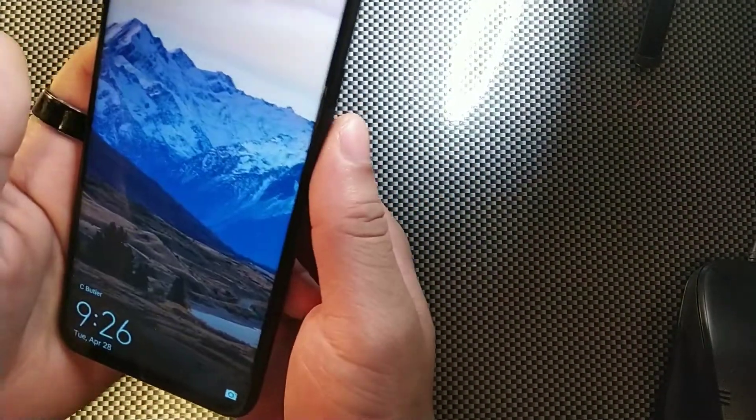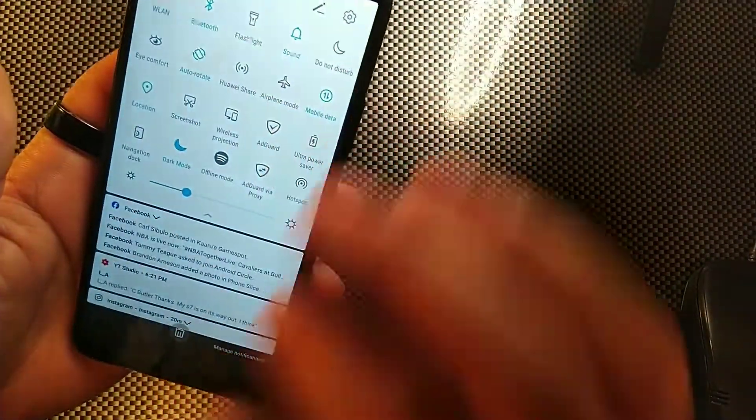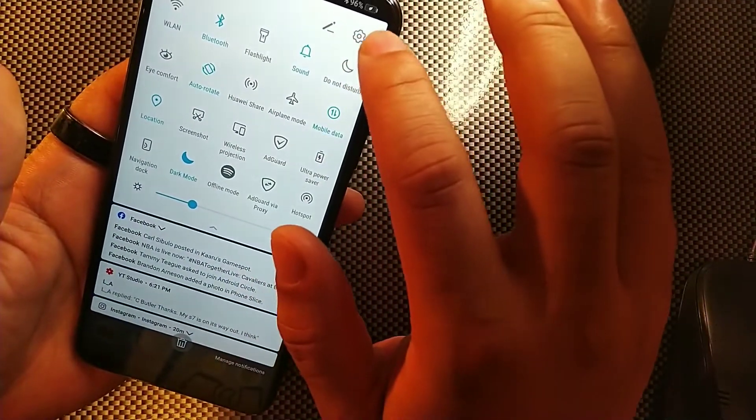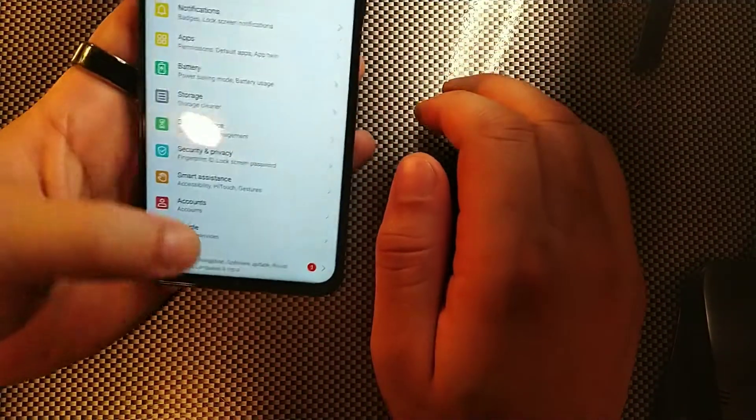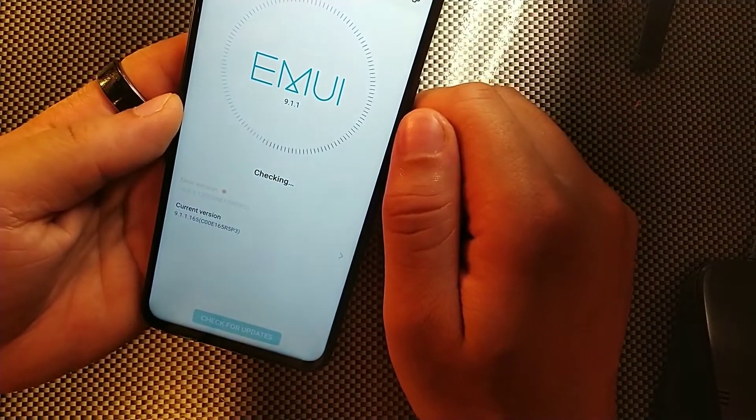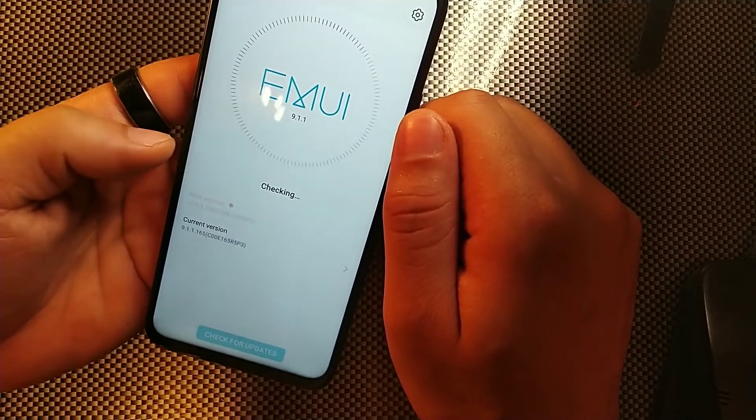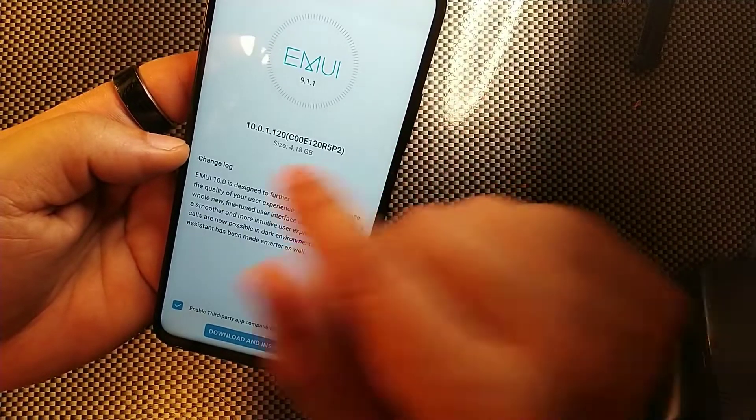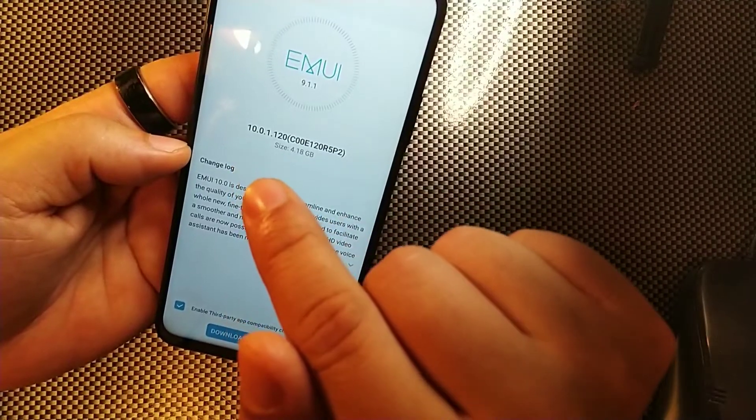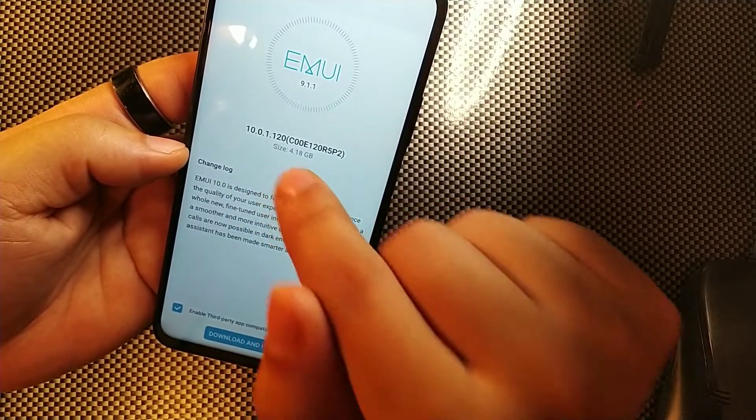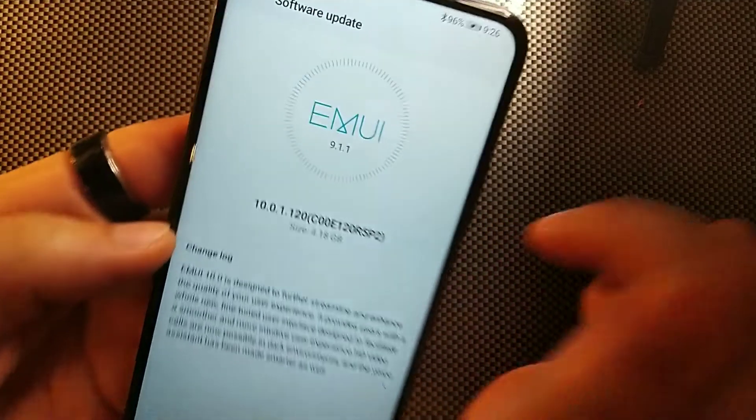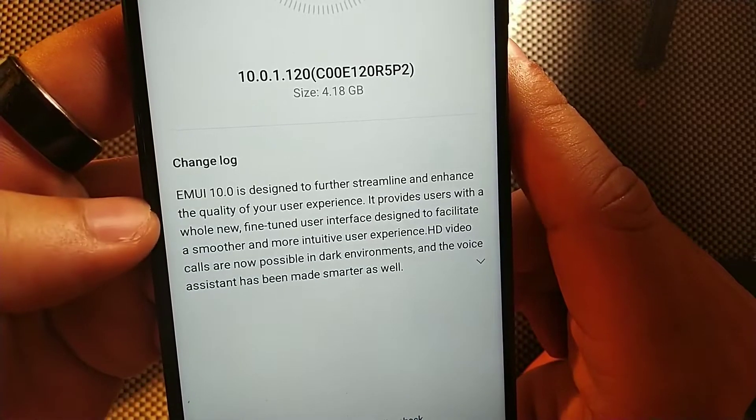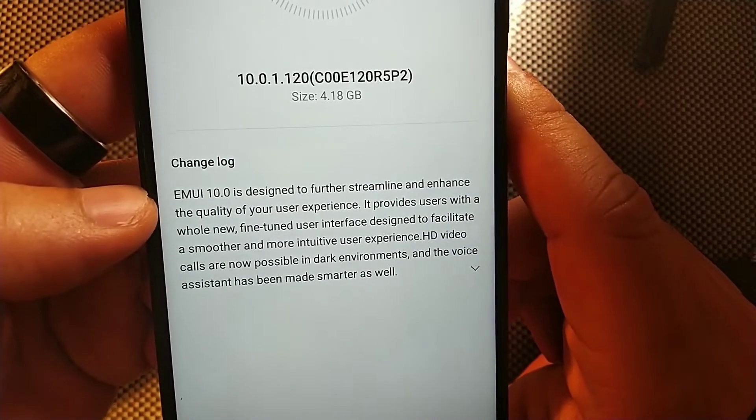One of the things that I noticed when you go into the settings was that there was an update here, and it looked to be the Android 10 update which is going to give you the newest software for EMUI, which is going to be the 10.0.1.120. You can see this thing is really a large file, it says it's 4 gigabytes.